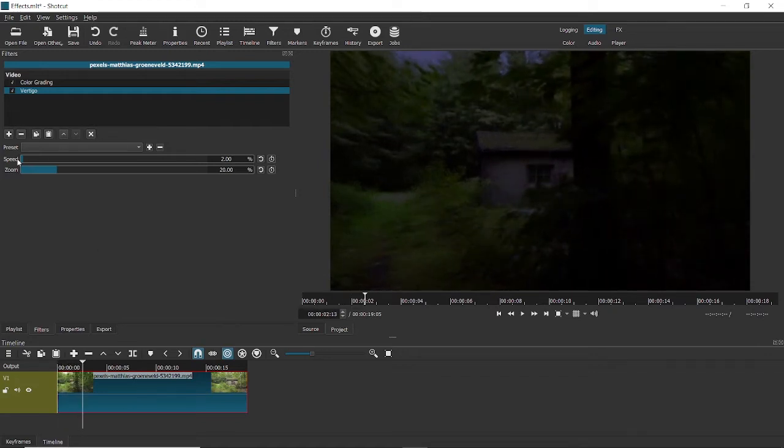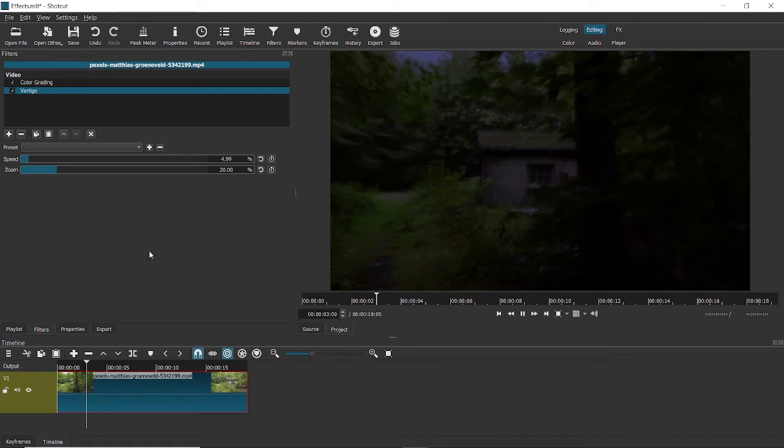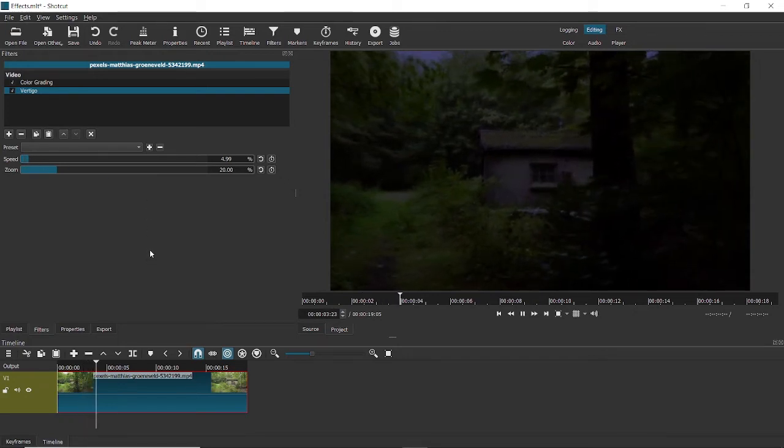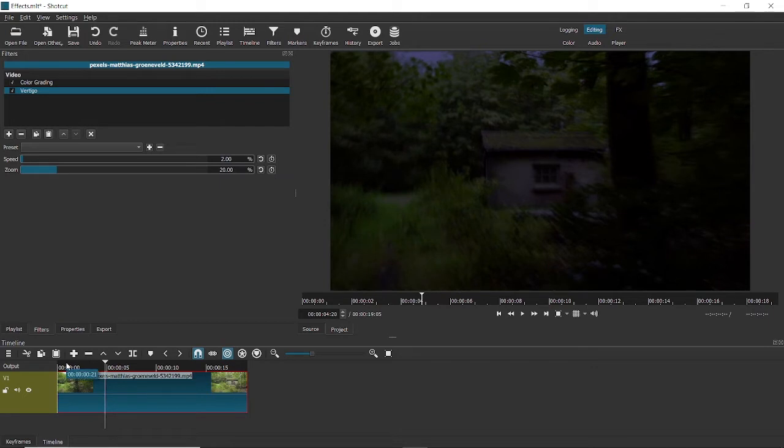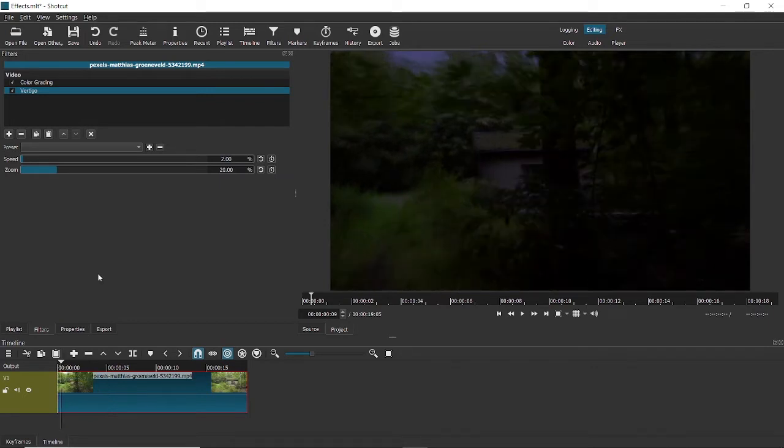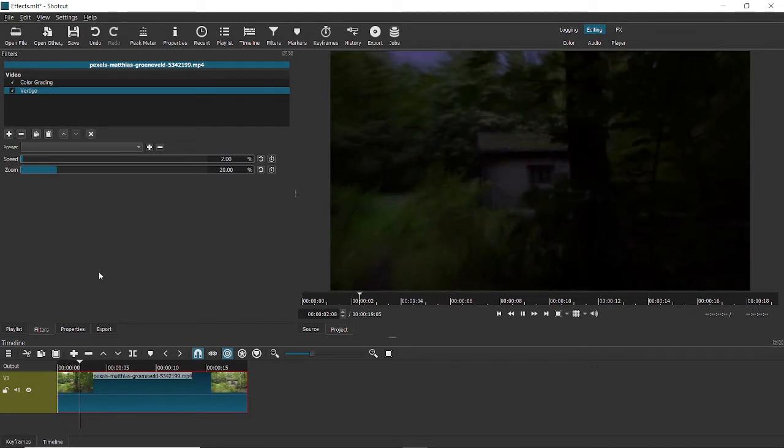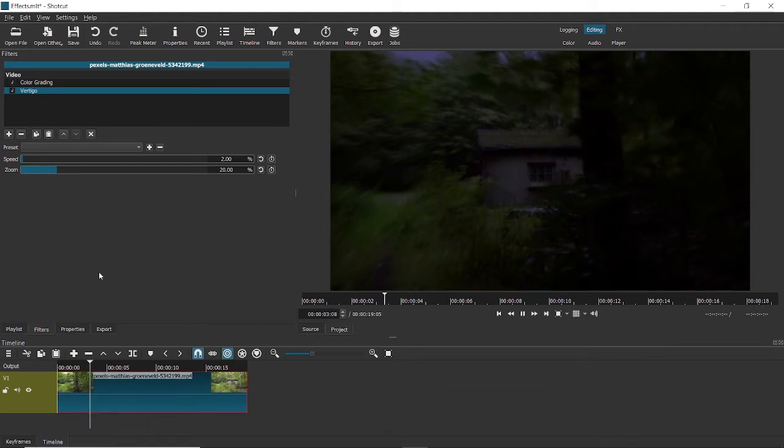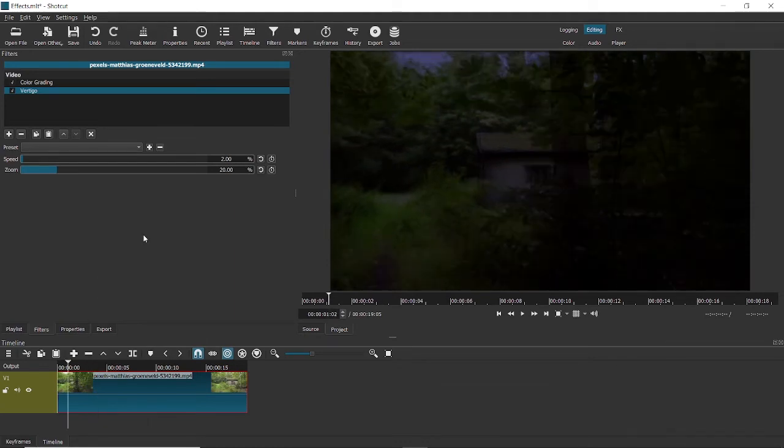And if you want, you can play around with these options here. If you want the speed of the vertigo to increase, you can do that. But I'm actually happy with the original value itself. So I'll keep it at 2. So when I play, you can see that it has sort of created this haunted vibe. So simply put, this is how you add effects in shortcut.